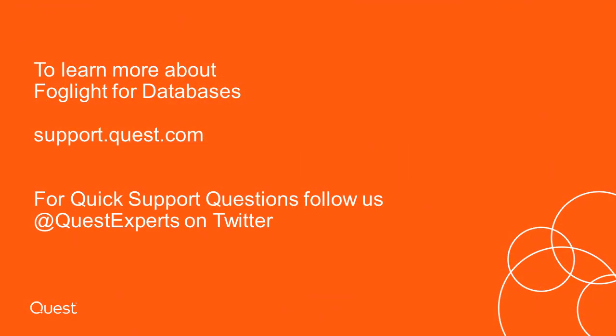To learn more about Foglight for databases, visit us at support.quest.com. For quick support questions, follow us at QuestExperts on Twitter.